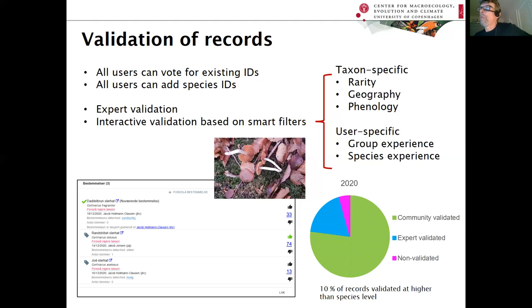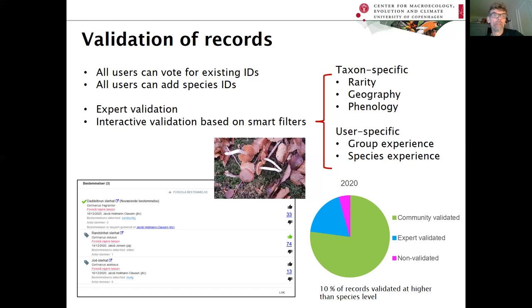More than three-quarters of our records are validated by the community, some are expert-validated, and we also allow validation at higher than species level — for instance at the genus level or just as a fungus at sp. — which is why we have such a high number of validated records.